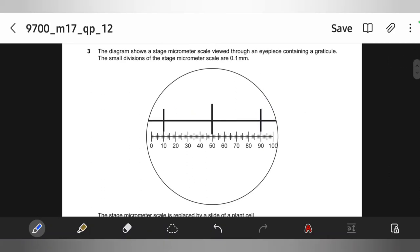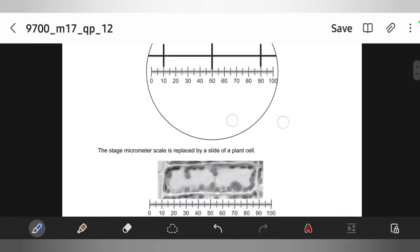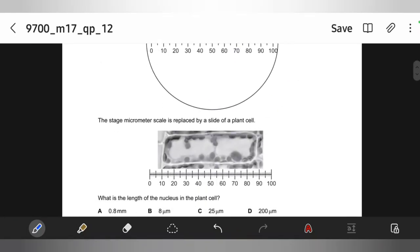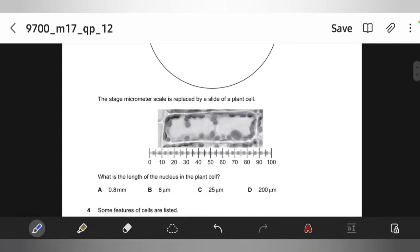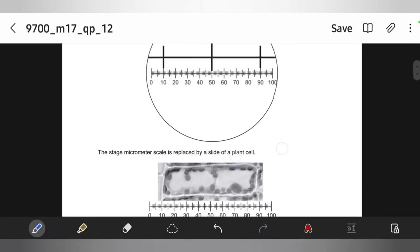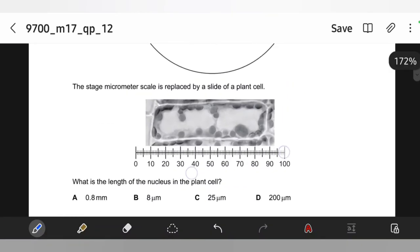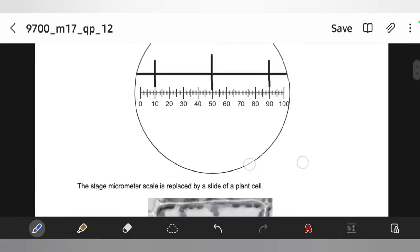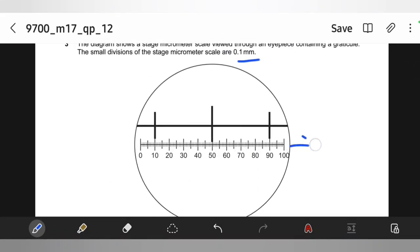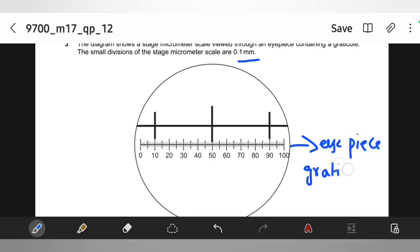The diagram shows a stage micrometer — a scale viewed through an eyepiece containing a graticule. The small divisions of the stage micrometer are 0.1 millimeter. The stage micrometer scale is replaced by a side of a plant cell. What is the length of the nucleus in the plant cell? For this question, you need to first read the scale. This is the eyepiece graticule, and this is the stage micrometer.